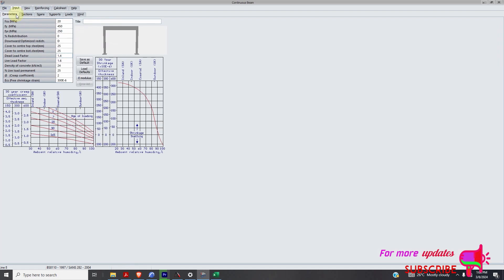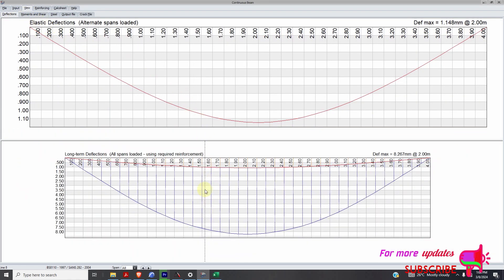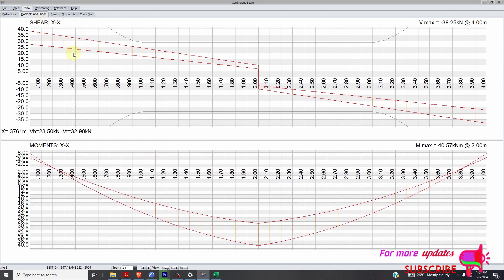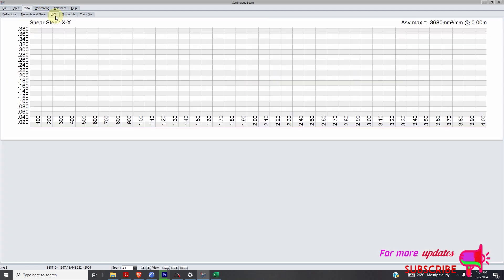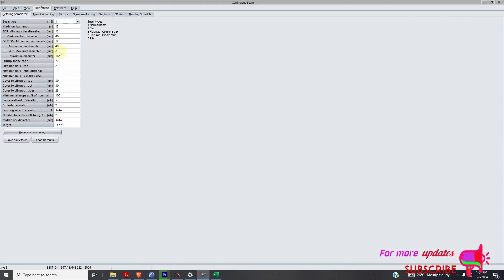So I'll go to parameters, view deflection, you can see the deflection, moments, shear, everything. Go to reinforcement.